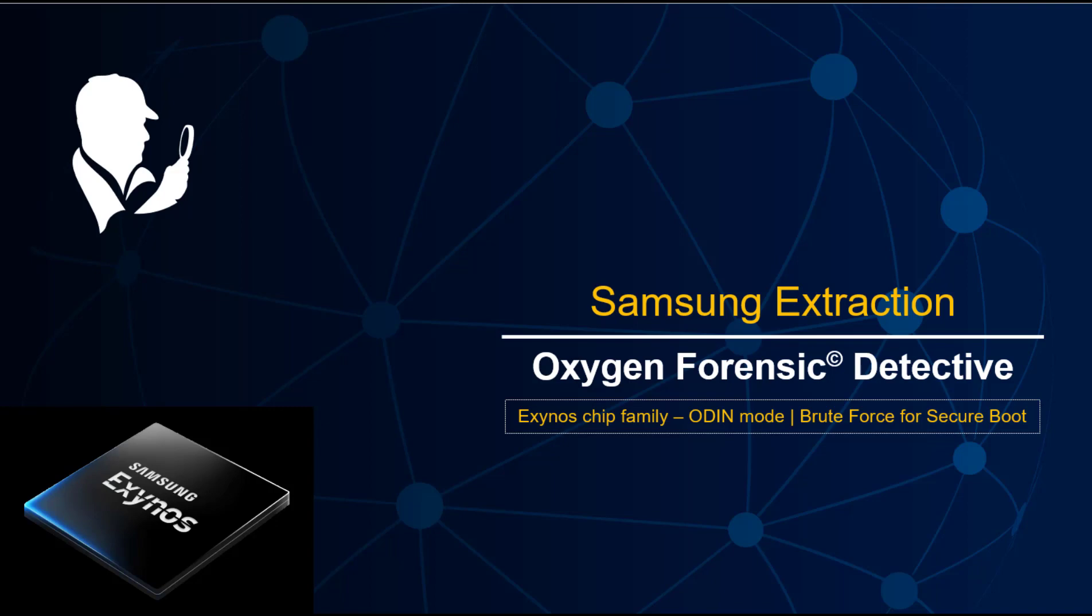Hey, Keith Lockhart here, director of training for Oxygen Forensics. This video is another extraction one about Samsung, specifically Samsung devices with the Exynos chip family. This is kind of an evolution of our previous Samsung extractor module inside extractor.